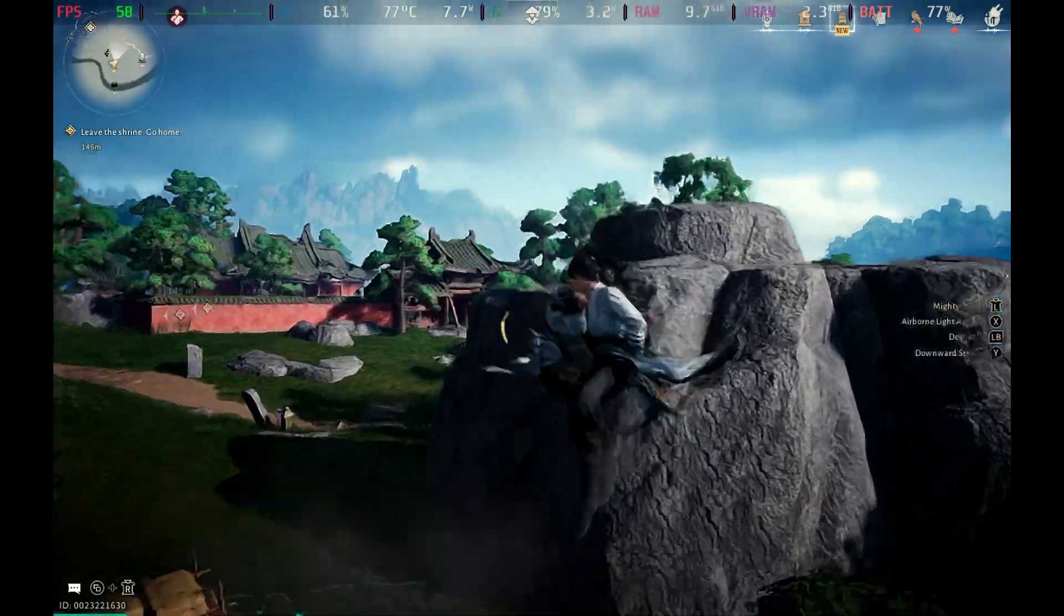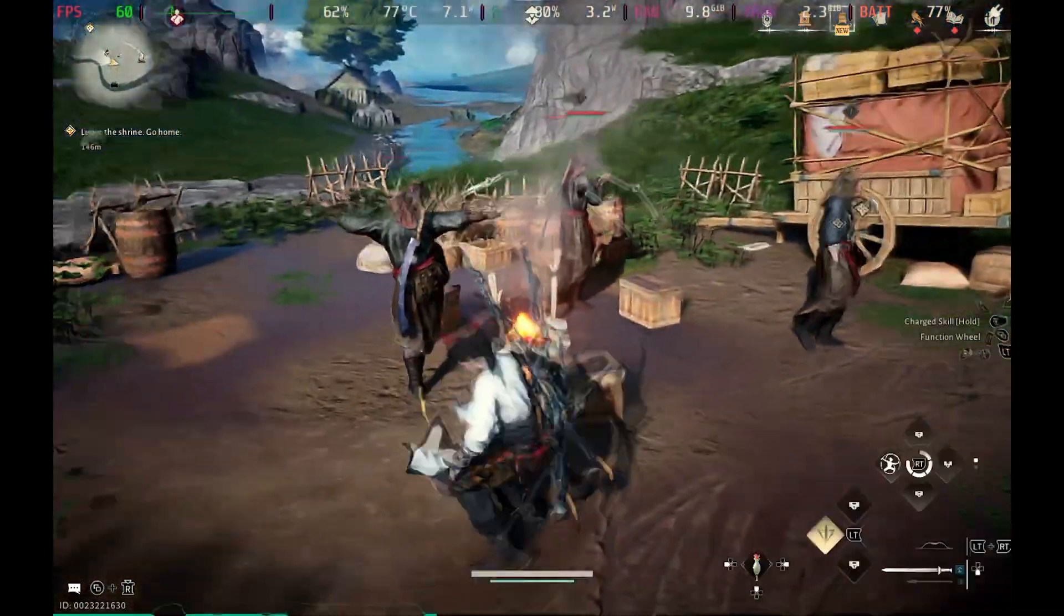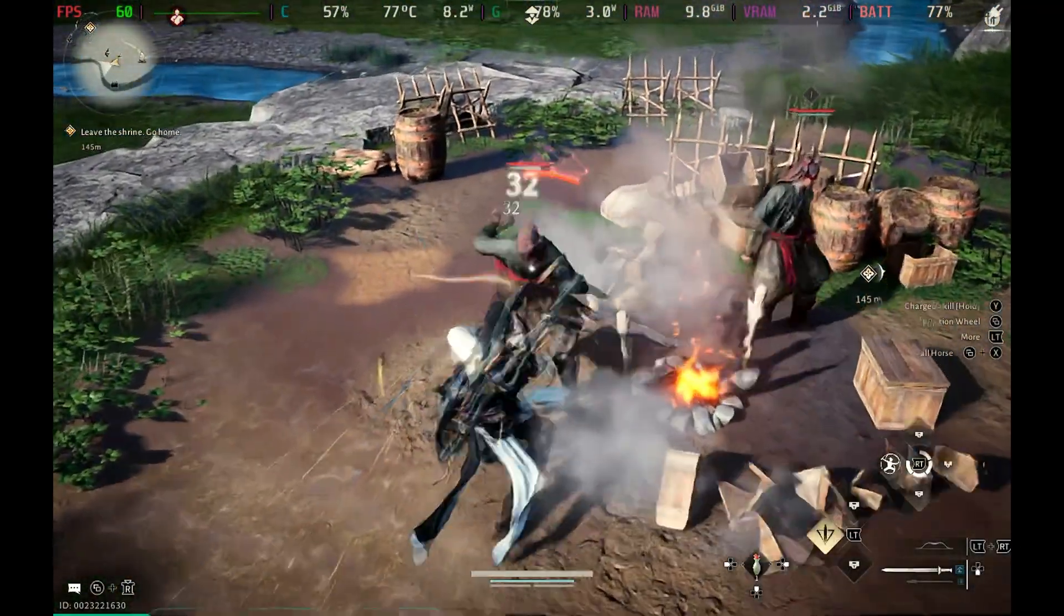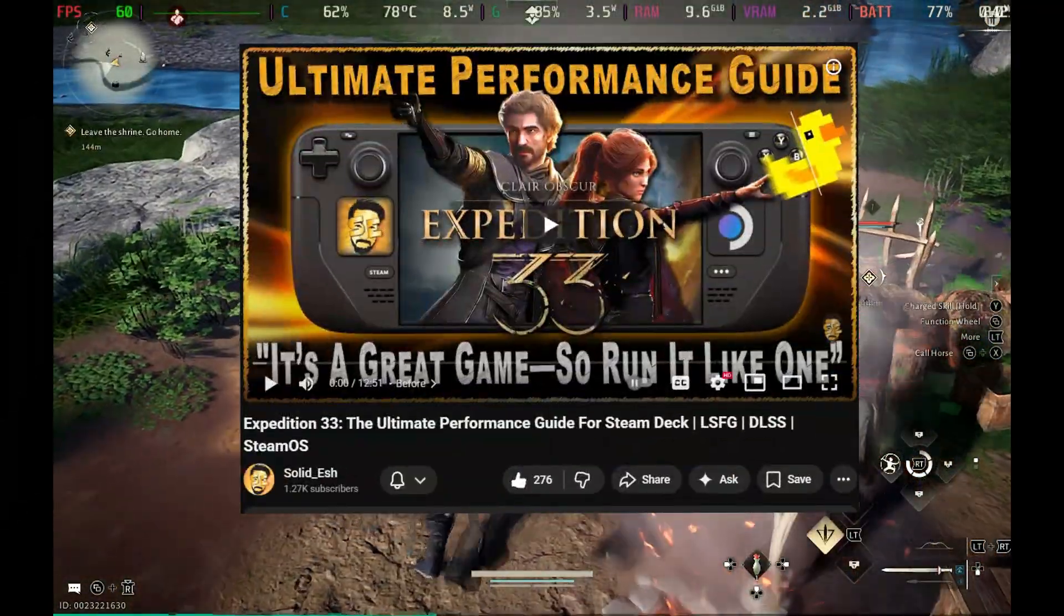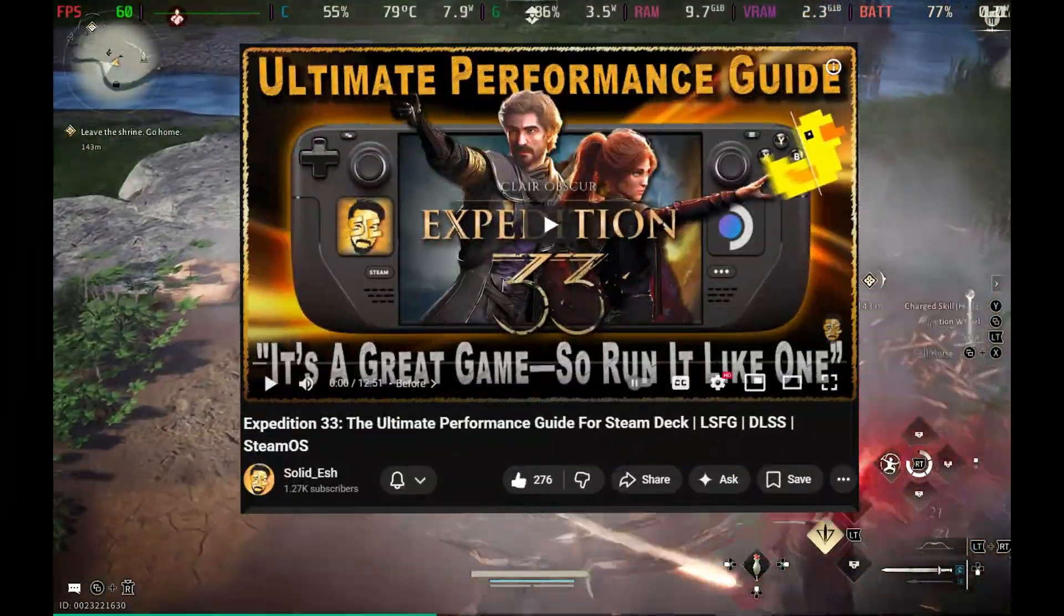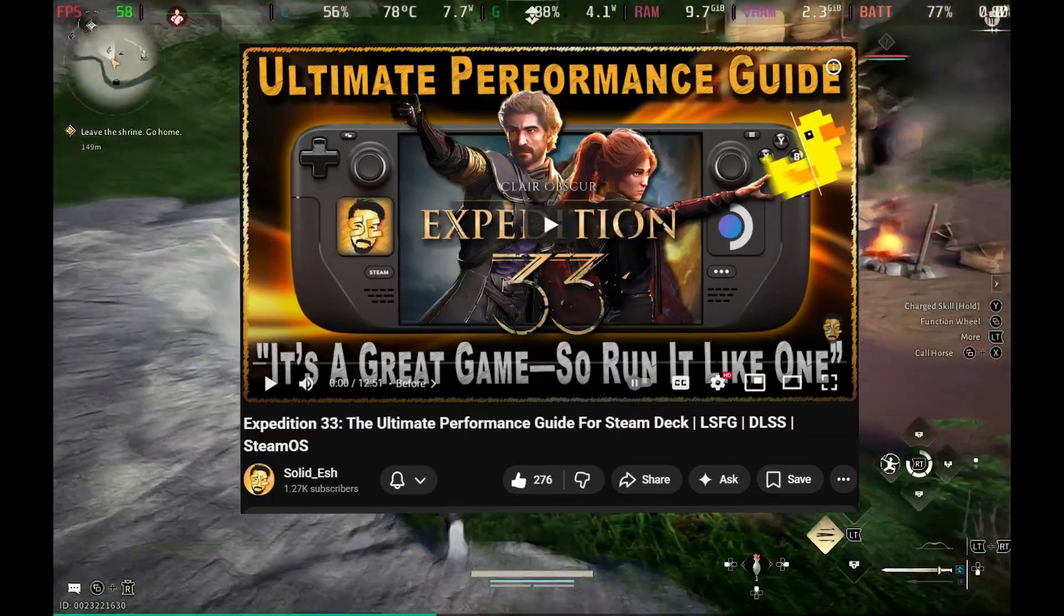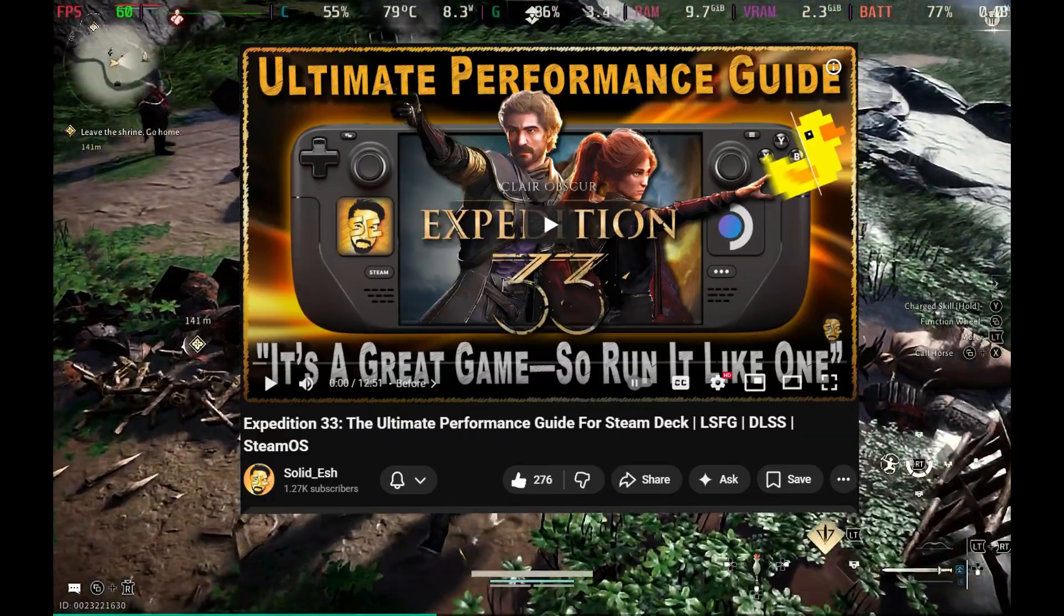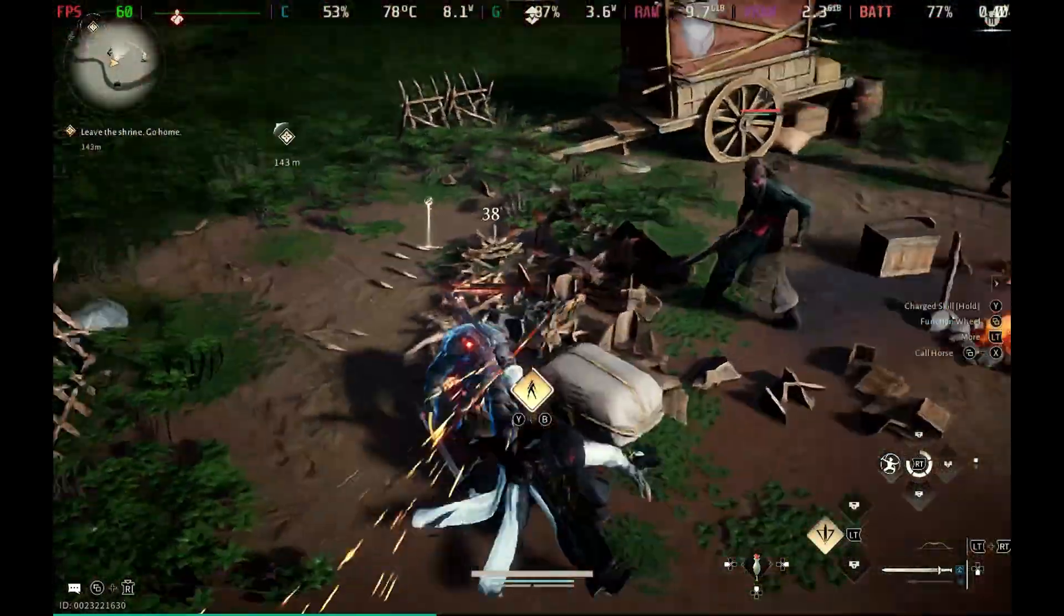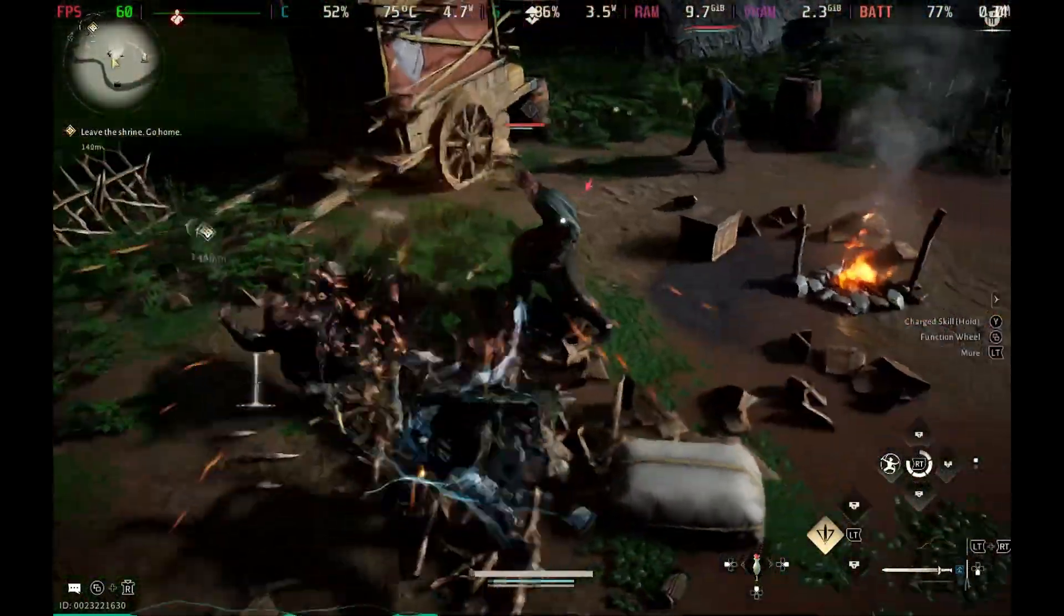And that's it, two very easy fixes. I'm also working on a follow-up guide for my Expedition 33 Ultimate Performance Guide, which will hopefully feature some more improvements for visuals and also gameplay. So stay tuned, I'll see you soon.